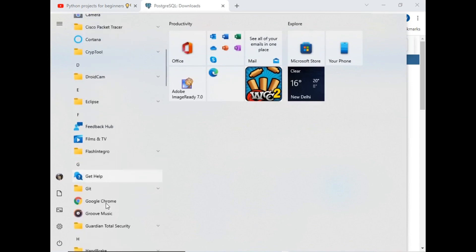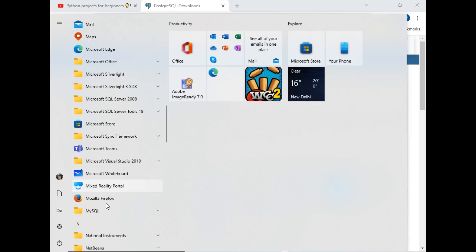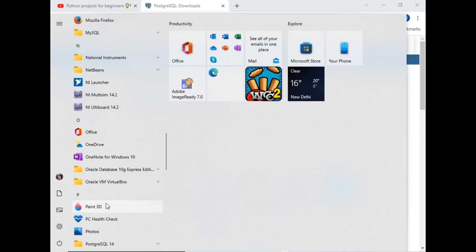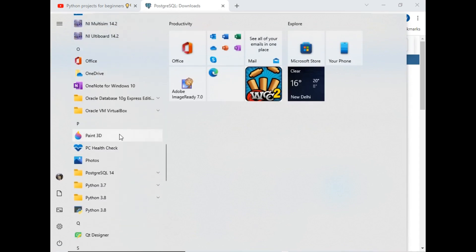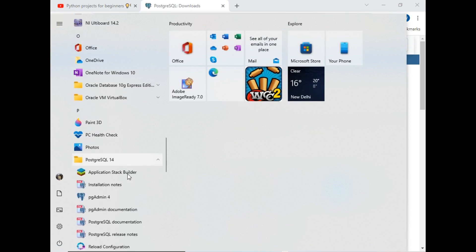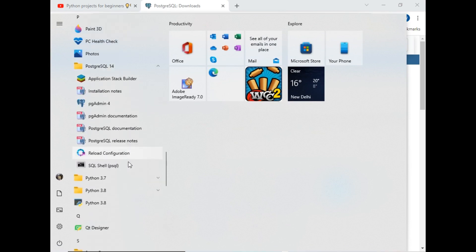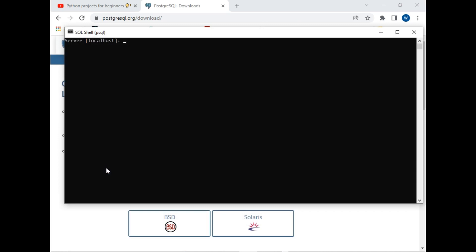After you install PostgreSQL, go to your Start button and search for PostgreSQL. As you can see it is available here under P. I will just expand it and we will work with the command prompt of PostgreSQL.